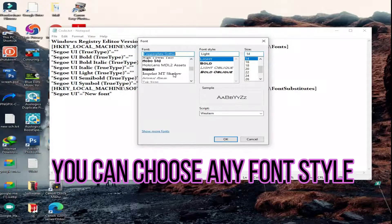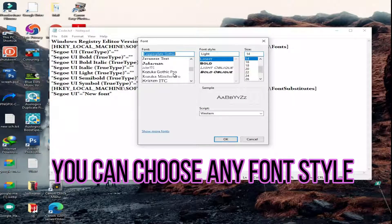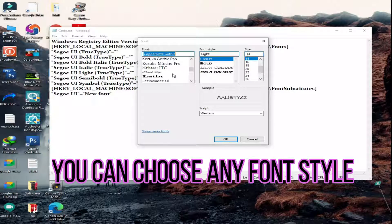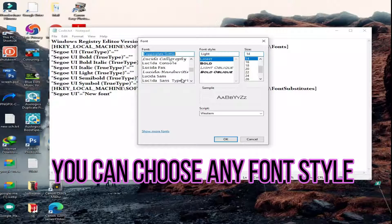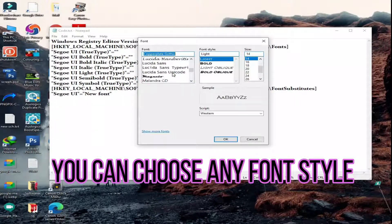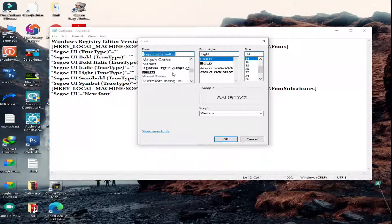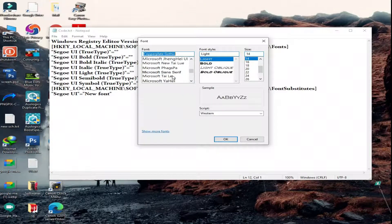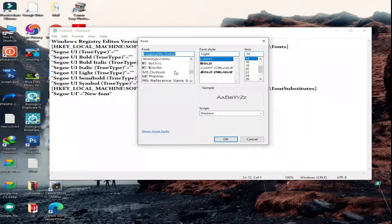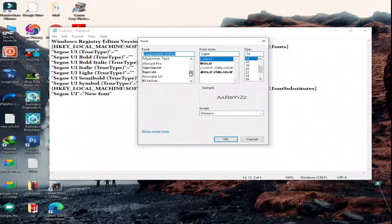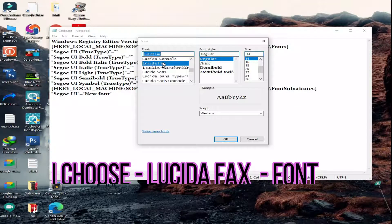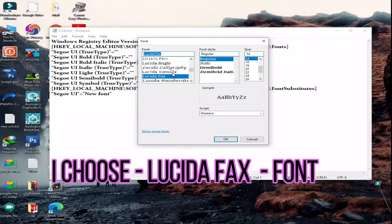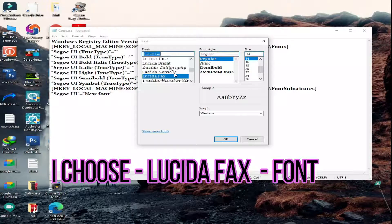You can choose any font style you want. Lot of font styles are available, you can choose any one of the font style. I will choose lucida fax italic font style.